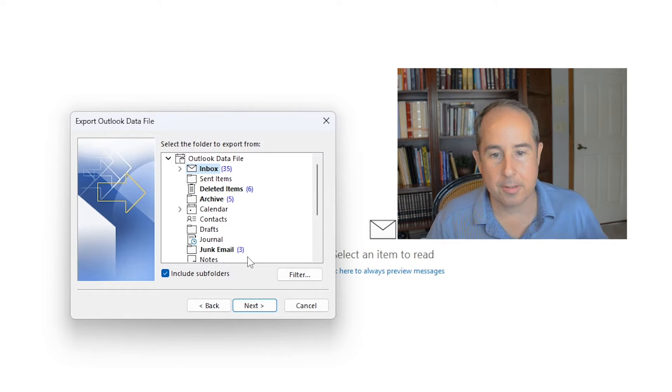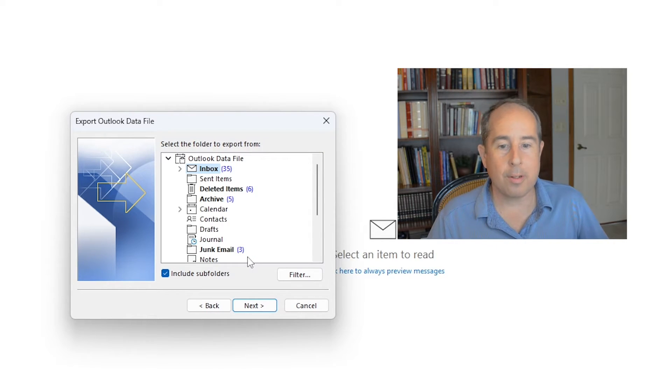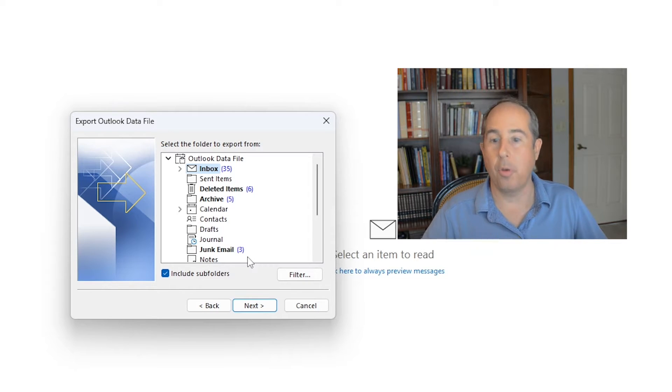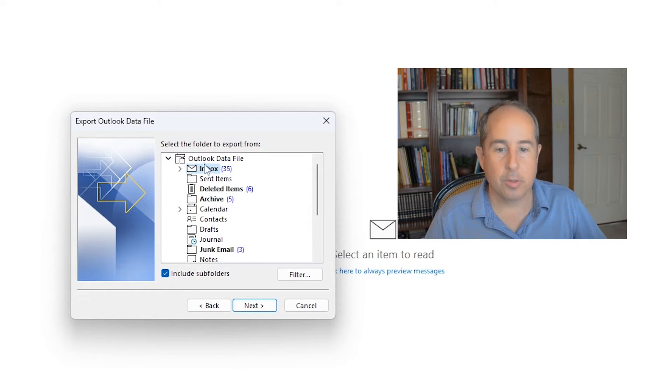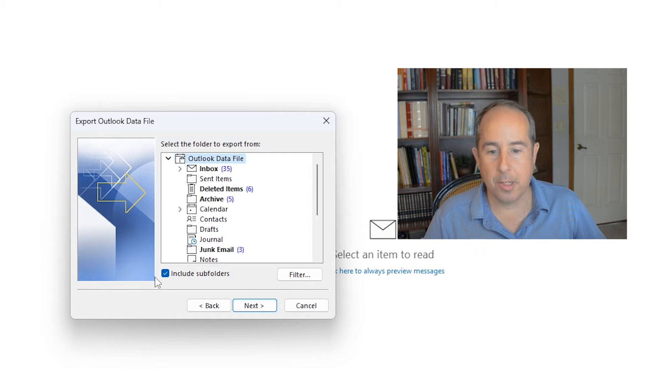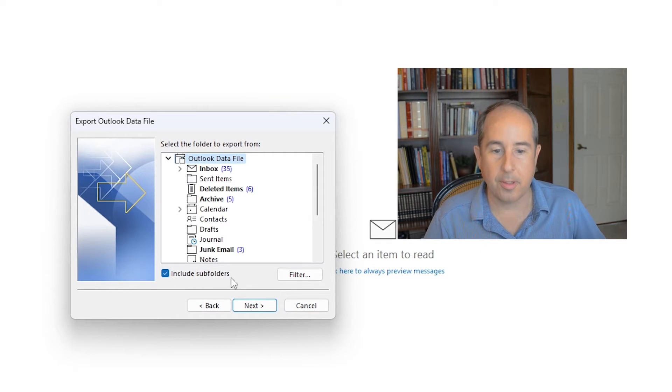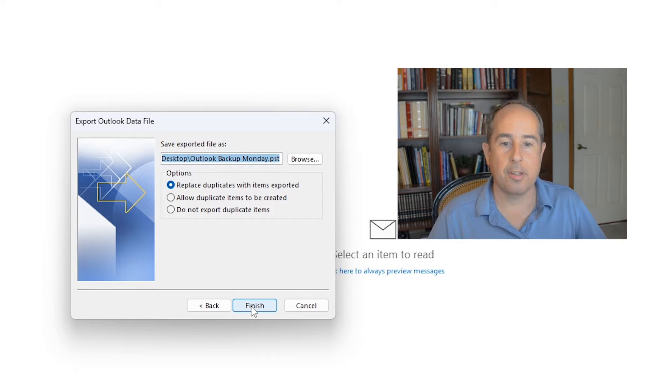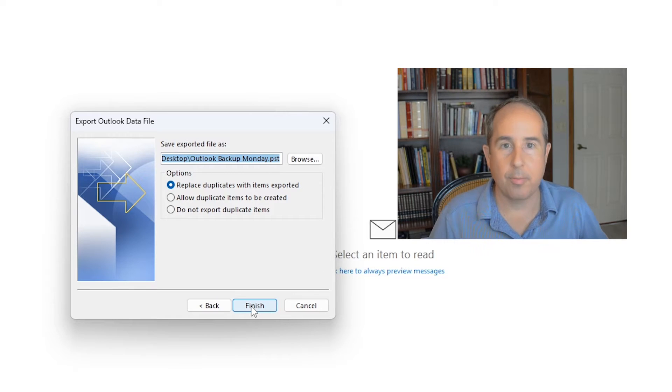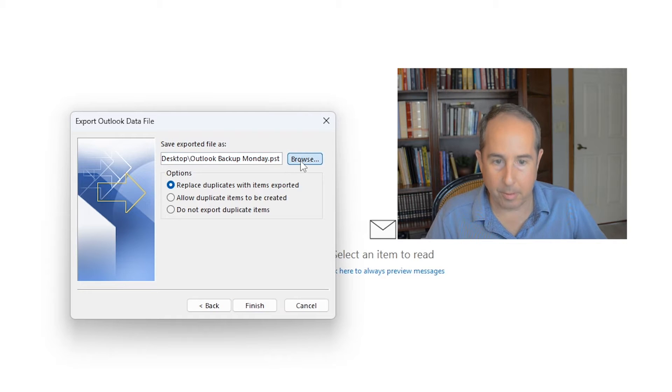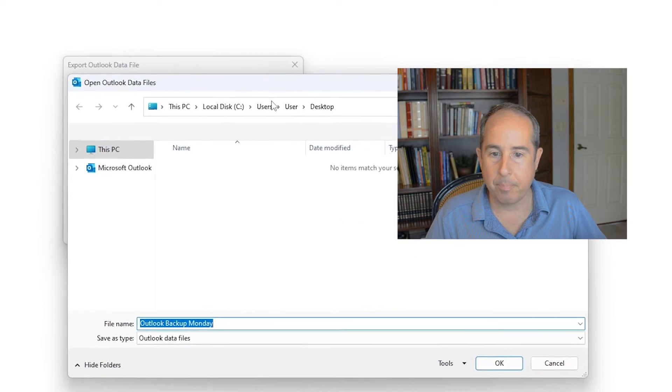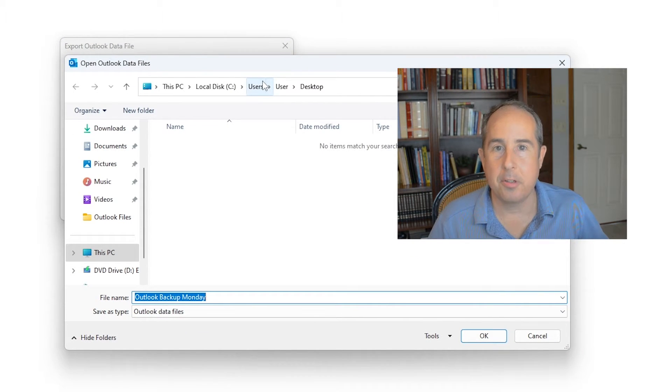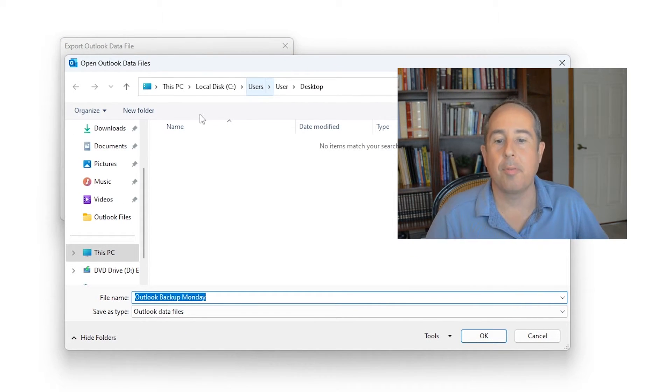On this screen it's asking what exactly we'd like to export. In this case I want to export the whole sample data file that I have. So I'll click at the very top item in the list and make sure that include subfolders is selected. Click next, and now it's asking exactly where to save the file and what to call it. The easiest way to handle this screen is to simply click the browse button and choose the location you'd like to save the file.